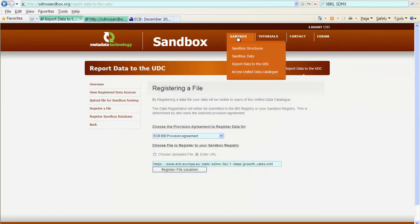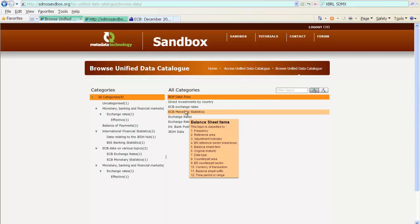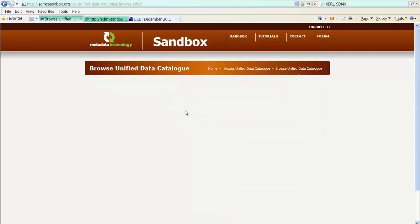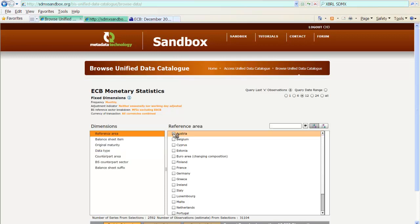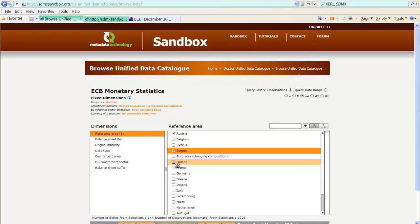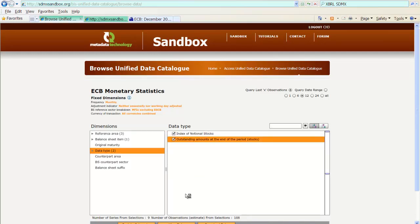And we go back to the UDC. We're back at Browse Unified Data Catalog. We go out to our ECB Monetary Statistics data flow. And you will now notice that the data type dimension is now under the dimensions where we can actually choose data. So, let's do this. Let's choose a few countries. Data type. So, check both data types. And we have now nine series.